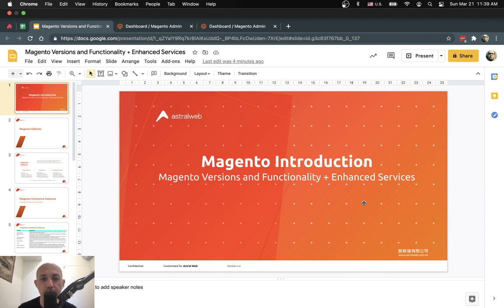A few things before we start. Number one, Astro Web, our company, we're Magento partners, so I just need to disclose that. We've done tens of projects with Magento and Magento Commerce and understand very well which one fits which situation. Not all cases need Magento Commerce, not all cases need Magento Open Source. This is an informational video to help guide you and share knowledge.